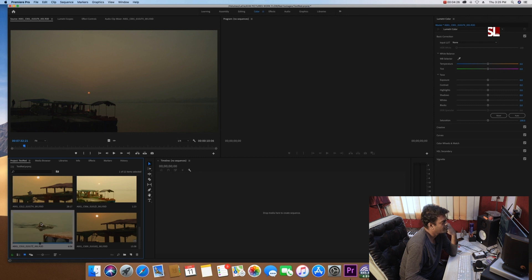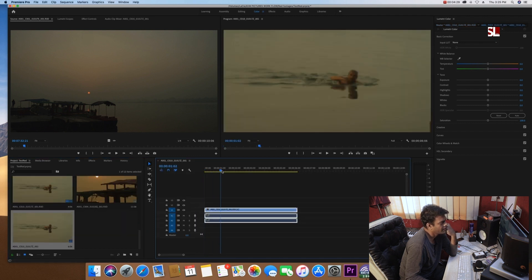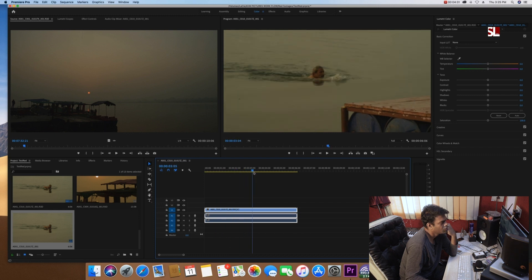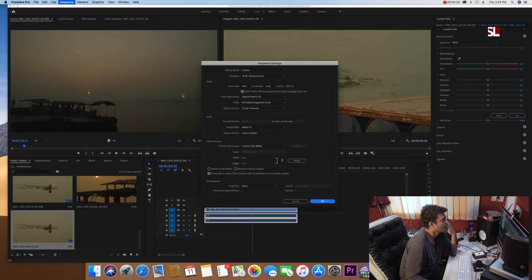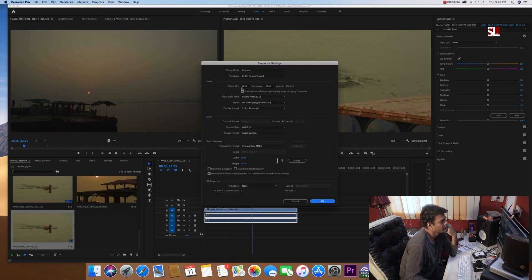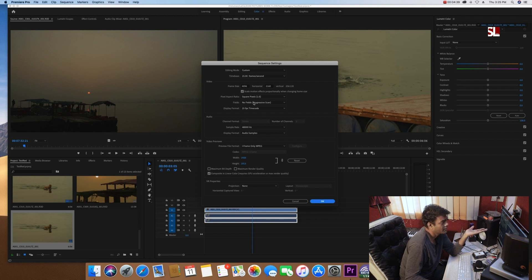Now when I take this footage, I drag this footage to my timeline. So this is my timeline. If I see it, this sequence setting is the same. This is basically a 4K file, and that's why its resolution plus its frame rate.